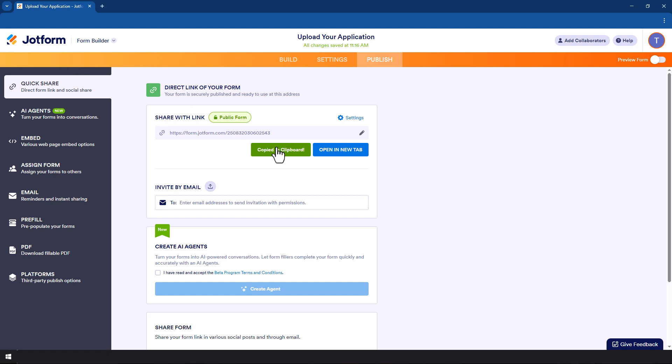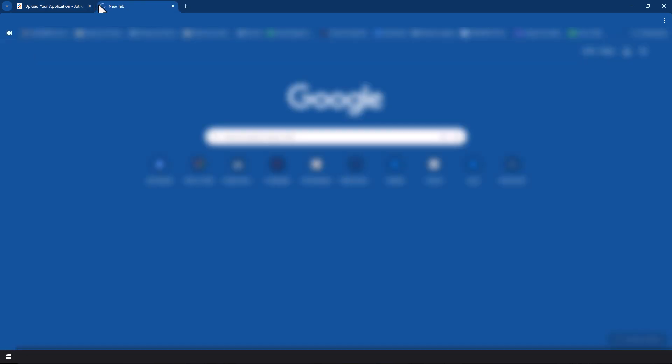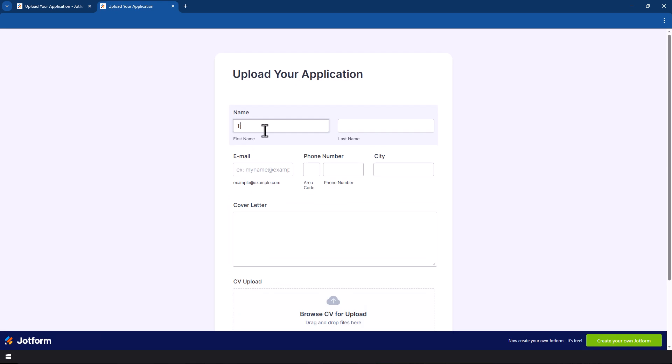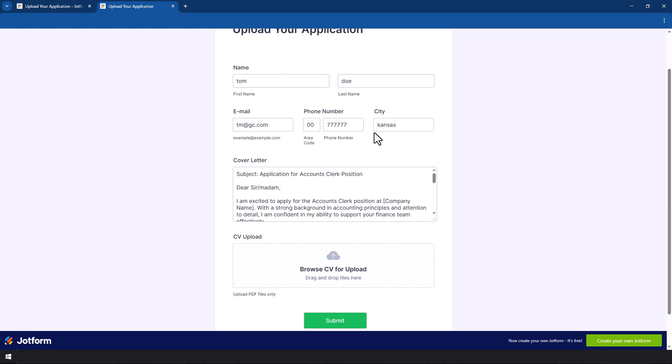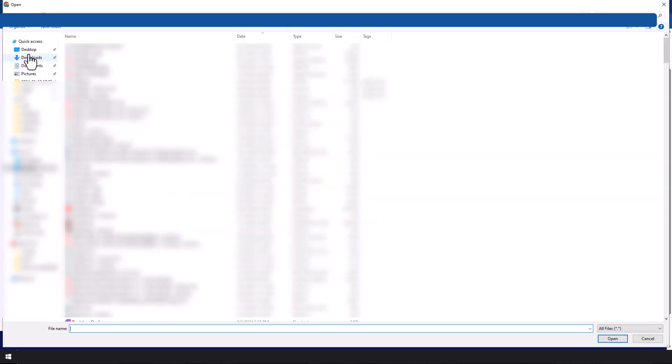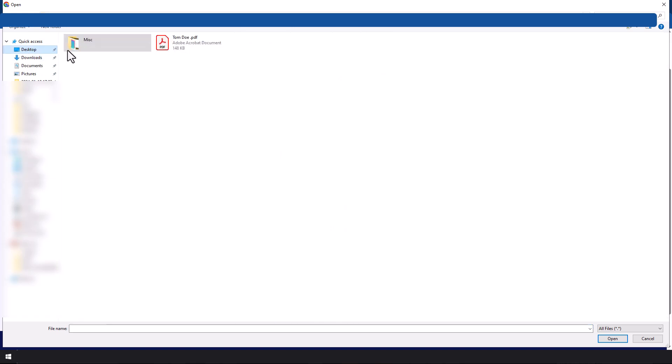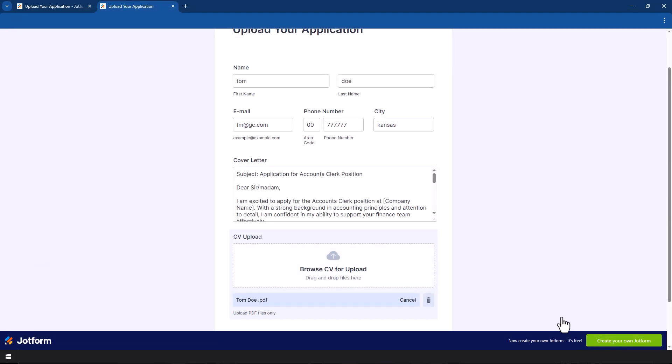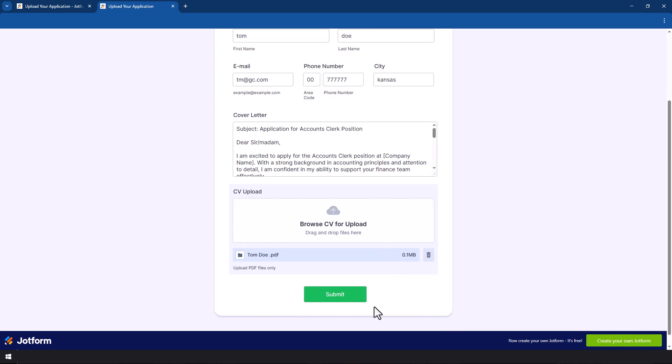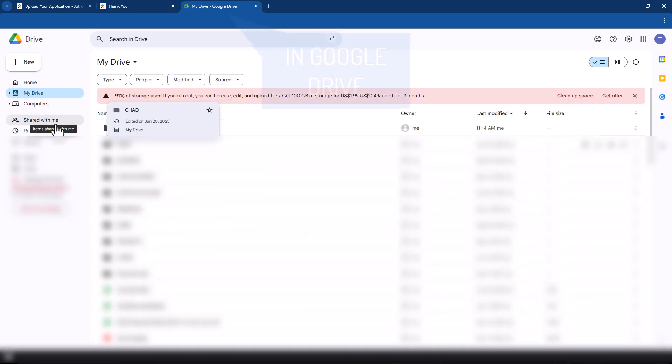Let's do a test of what we have. We're just going to fill in information of a person who's applying. I filled in information for a person we can call Tom Doe as an example and the person's information. Now we want to test the CV upload so what we do is we just click on this one and then we go to the desktop.